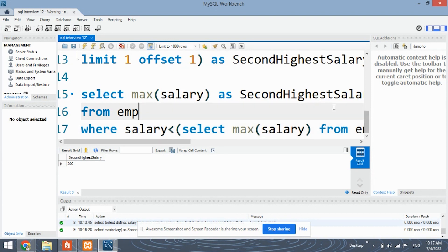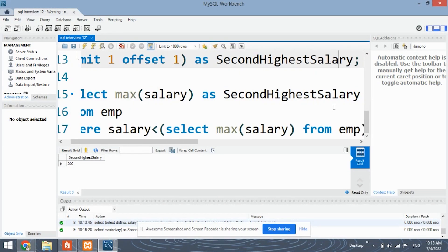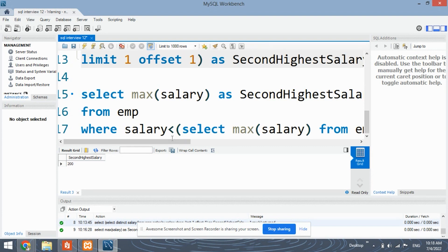These were the two approaches to solve this question — both are simple. For the null condition, if no second highest value is present, it will automatically print null. You don't need to specify any additional condition — it will automatically return null as it will not get any record in that case.